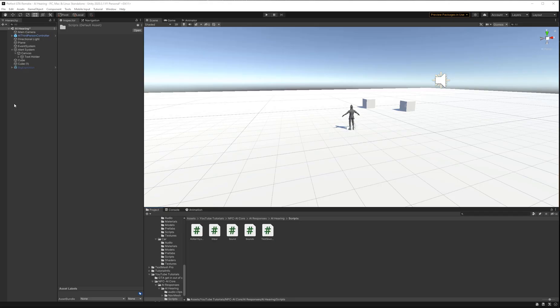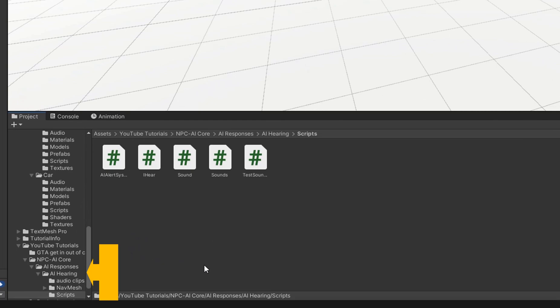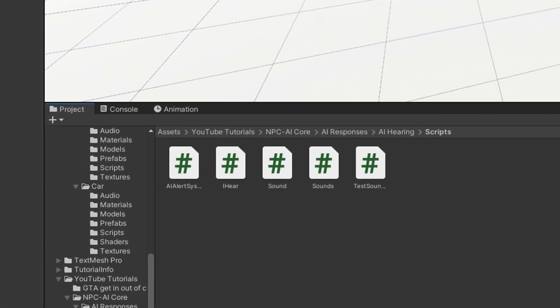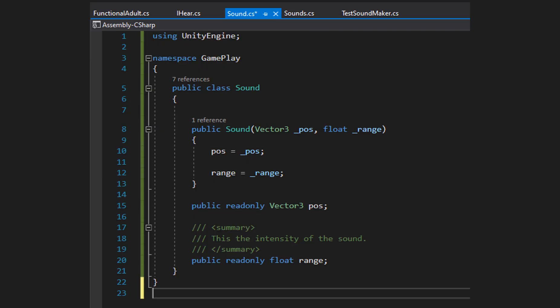A good first step when creating a new system is to create a folder for all related files. I've already set this up, and you can get it from my GitHub, but if you want to follow along, create a new C# script called Sound. Let's look at this file line by line. We're using UnityEngine because we have a Vector3, which is part of that namespace. This class is in its own separate namespace called Gameplay.